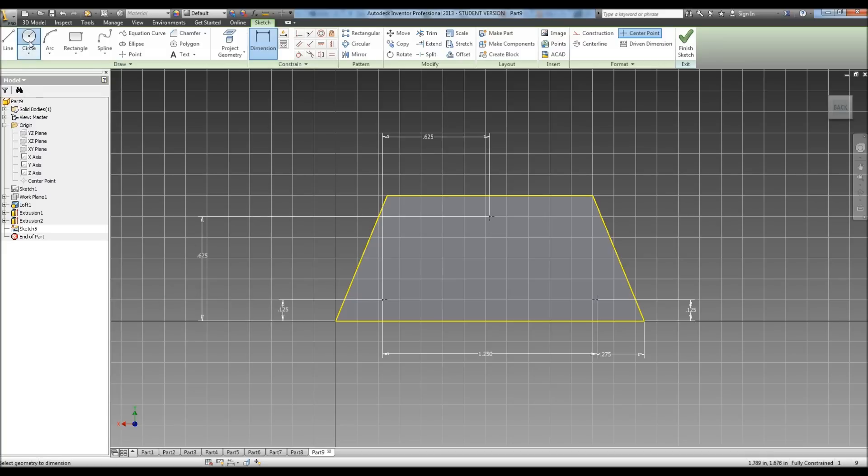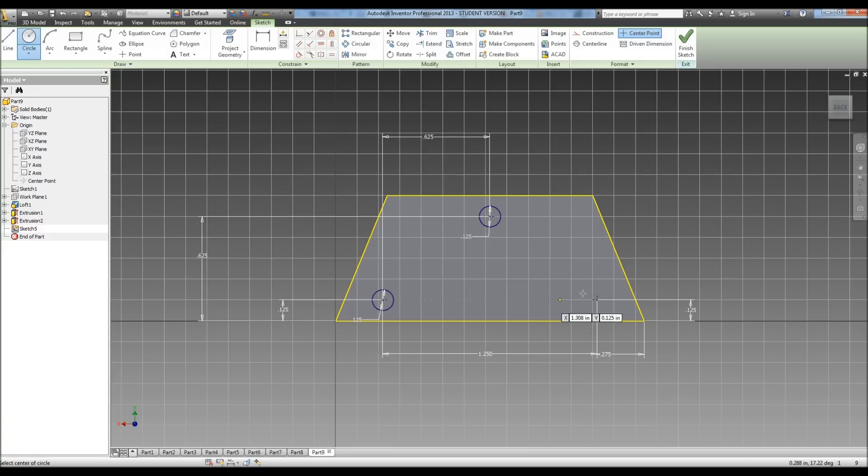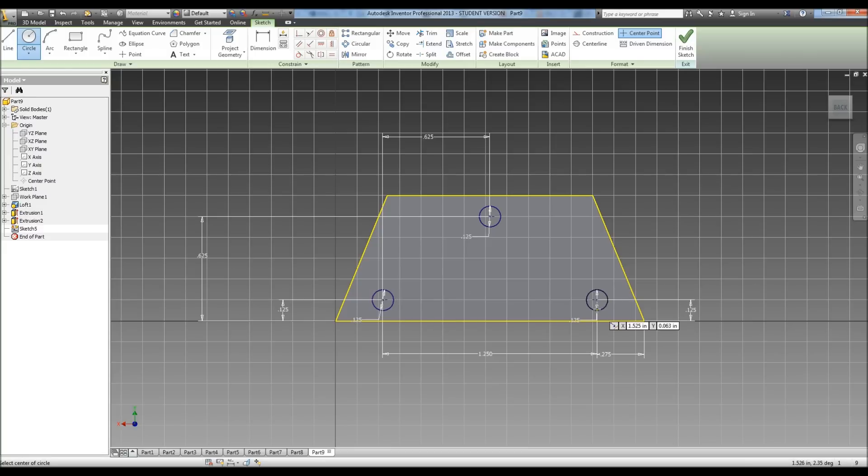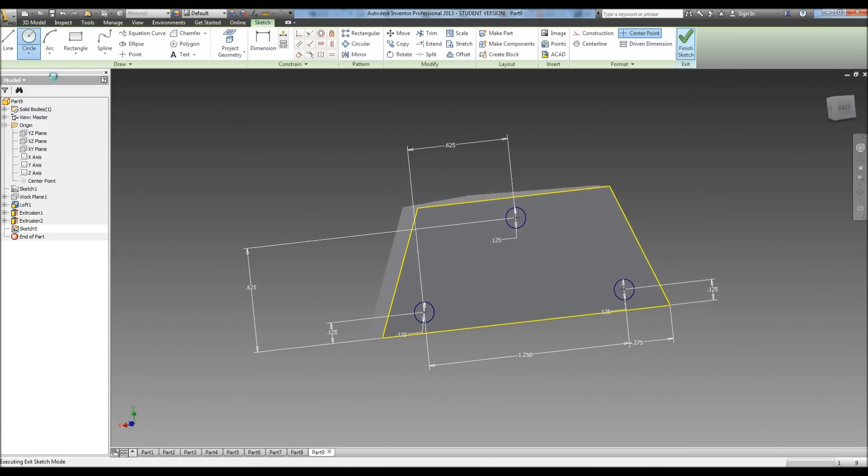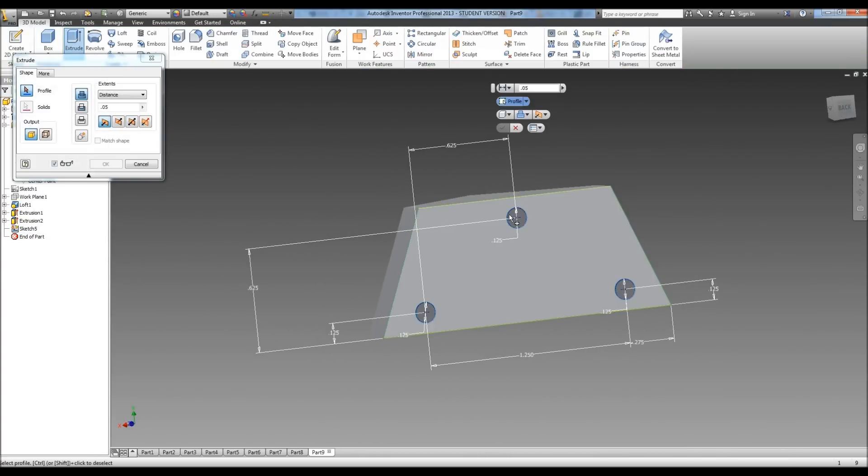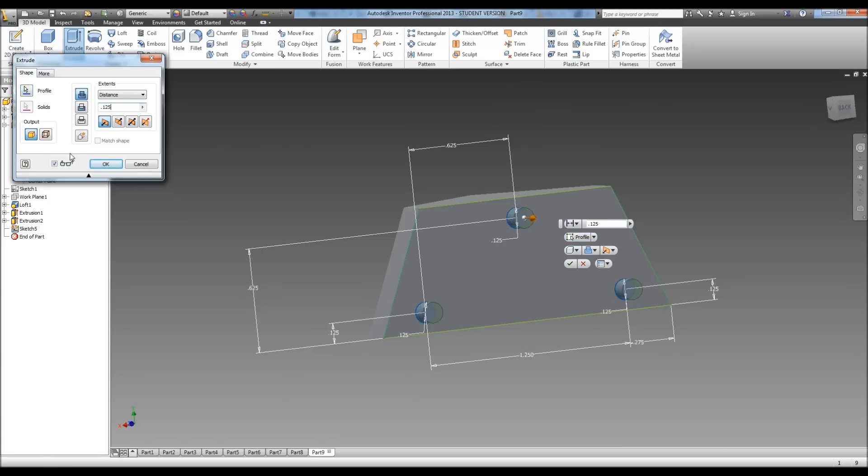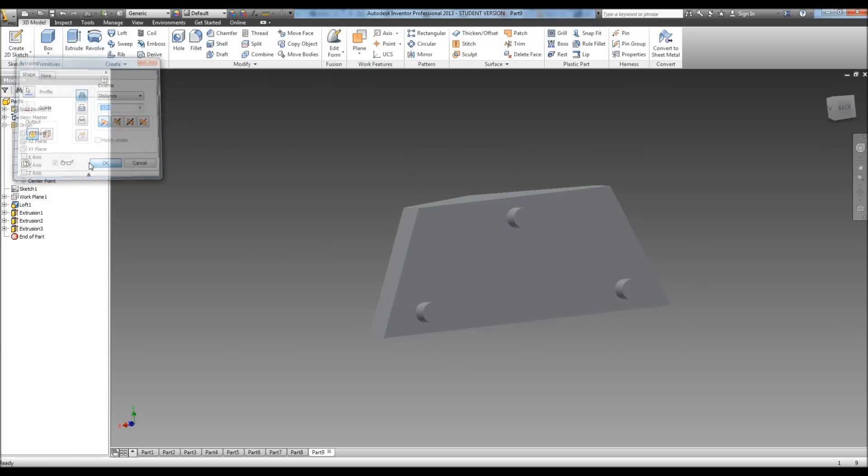Now we can go in and put in our circles. And it tells us the diameter for our circles is 0.125. Okay, hit finish. Now we're going to extrude those, and it tells us we need to extrude those 0.125. And we can hit okay.